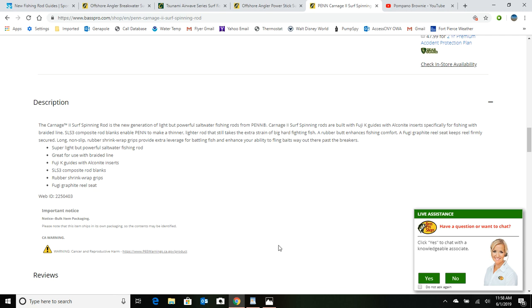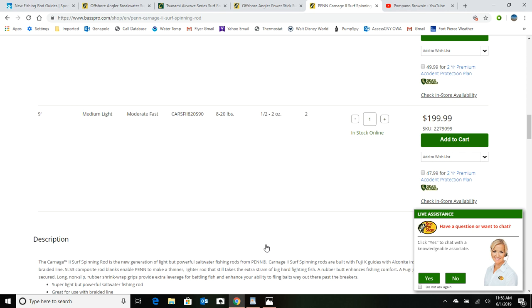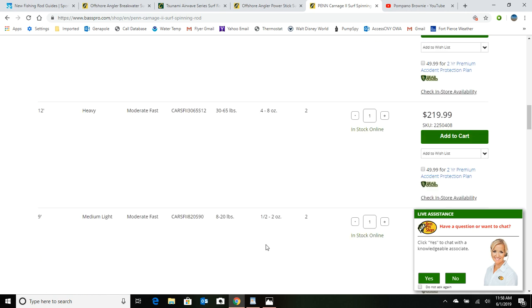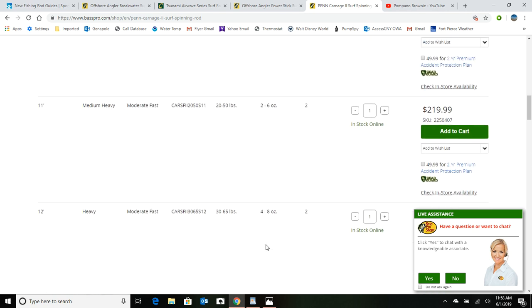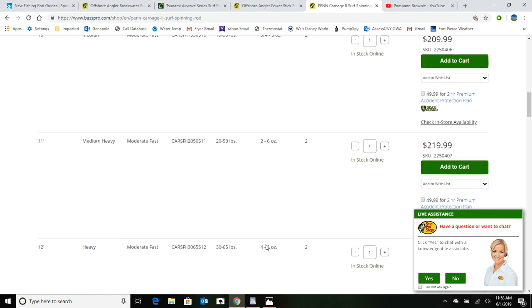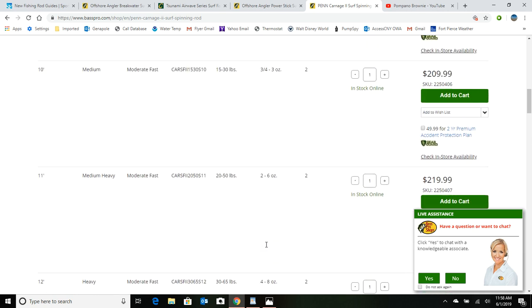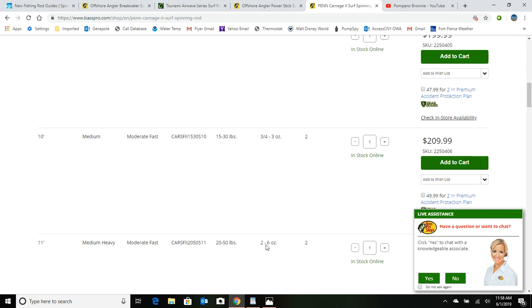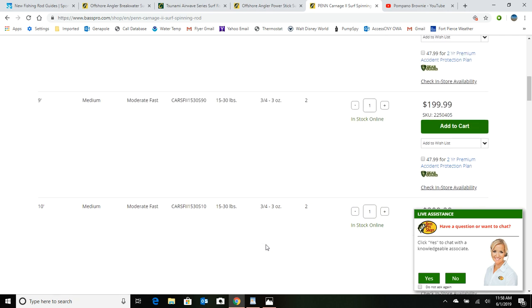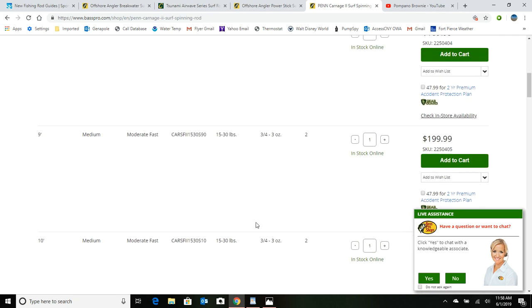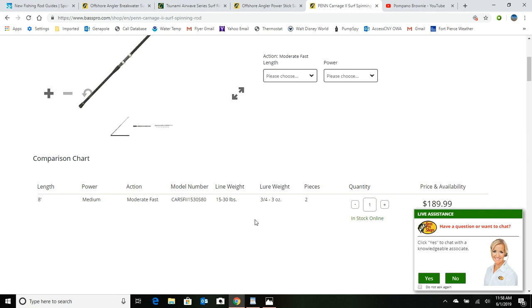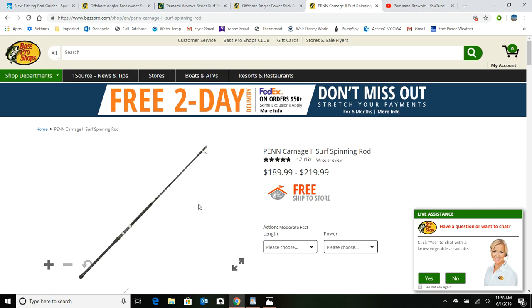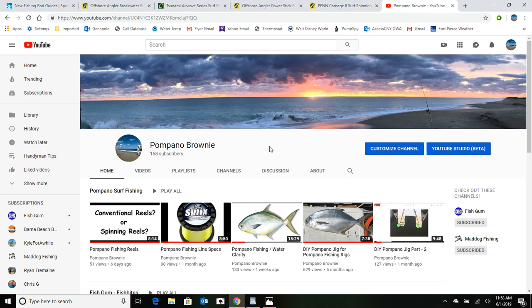Don't start out with a custom rod because you really may not be sure of what you want as far as moderate fast, fast, etc. And I hope this helps you pick a surf rod that's gonna help you catch a lot of pompano in the future. If you like this video, please subscribe to my Pompano Brownie channel, and that's it for this video.